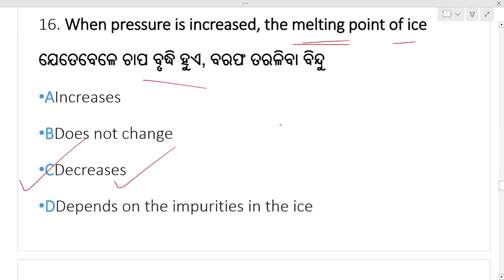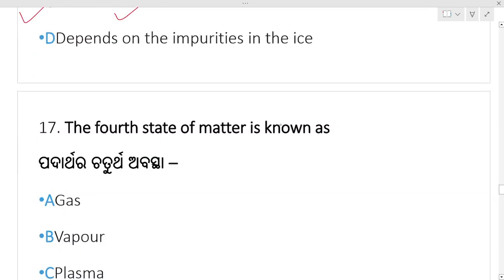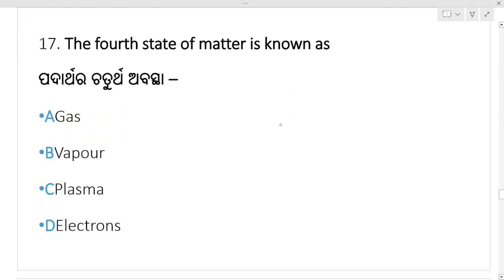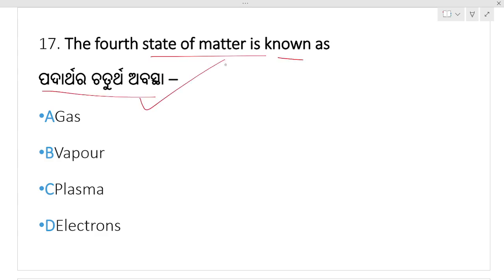Question number 17: the fourth state of matter is known as — padarthara chaturtha avasthati ka na? That is plasma. And the fifth state of matter is Bose-Einstein condensate.